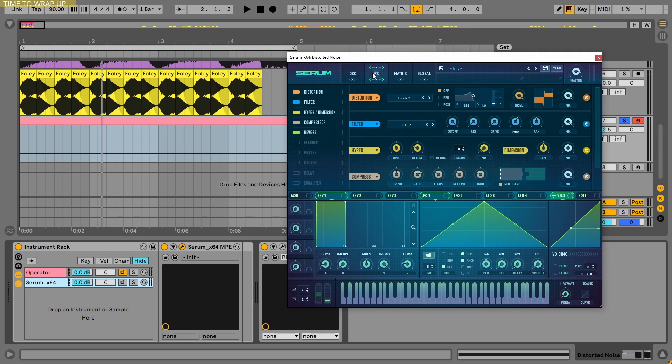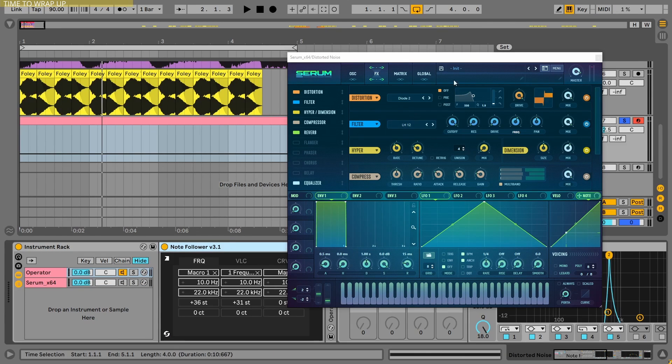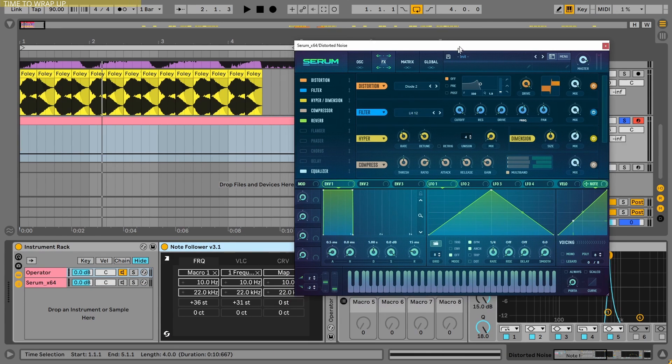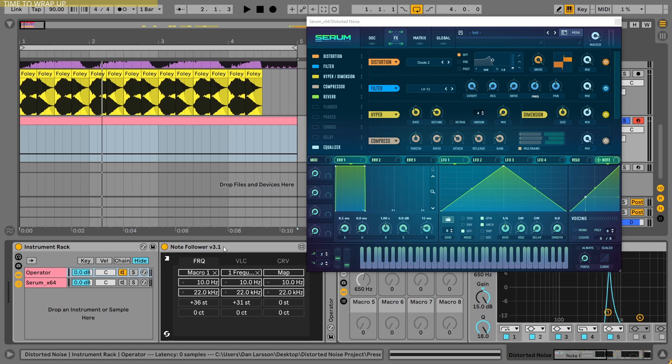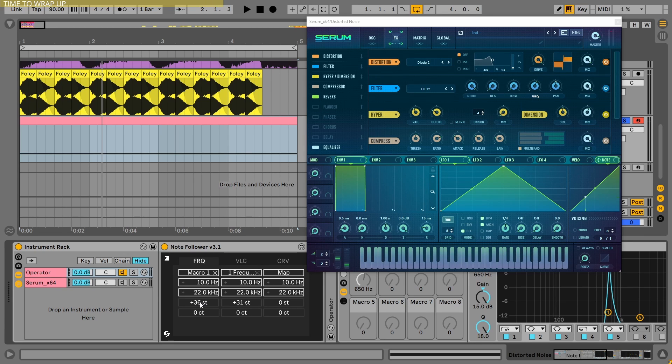You might say, okay, let's use an equalizer. But again, the note follower here is not as flexible as here. With the Note Follower 3.1 Max for Live device, everything is so mathematically correct. I can boost up the macro by three octaves, and everything is even, everything is tonal and nice.